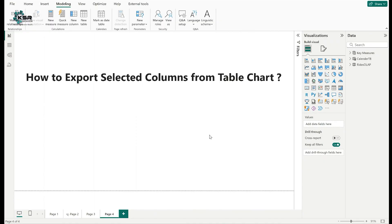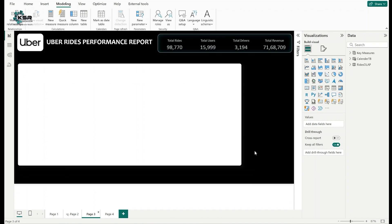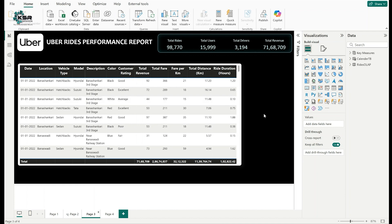The question is: how to export selected columns from a table chart? In Power BI we have two kinds of table charts — a table chart and a matrix chart. Let's say I have 20 columns, but I need only 12 columns for my analysis in an Excel file. How can I export those selected 12 columns from a table chart as a CSV file?